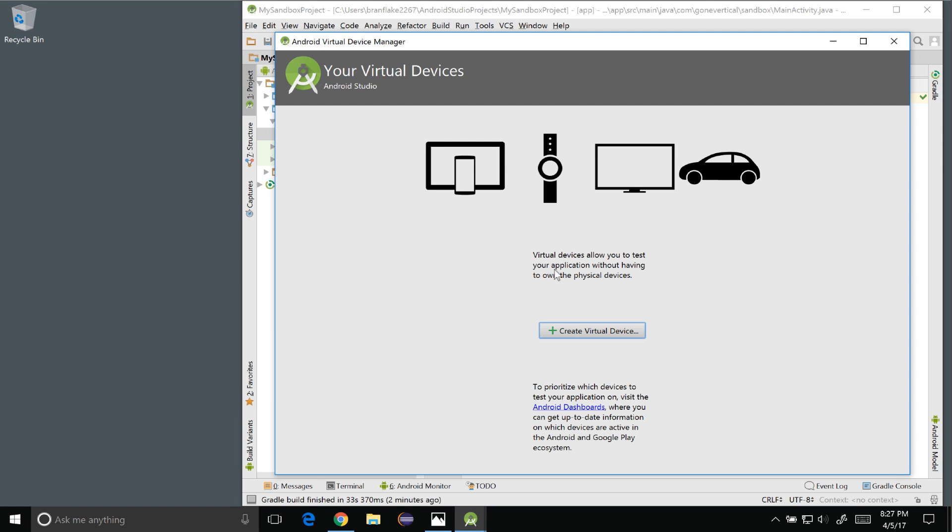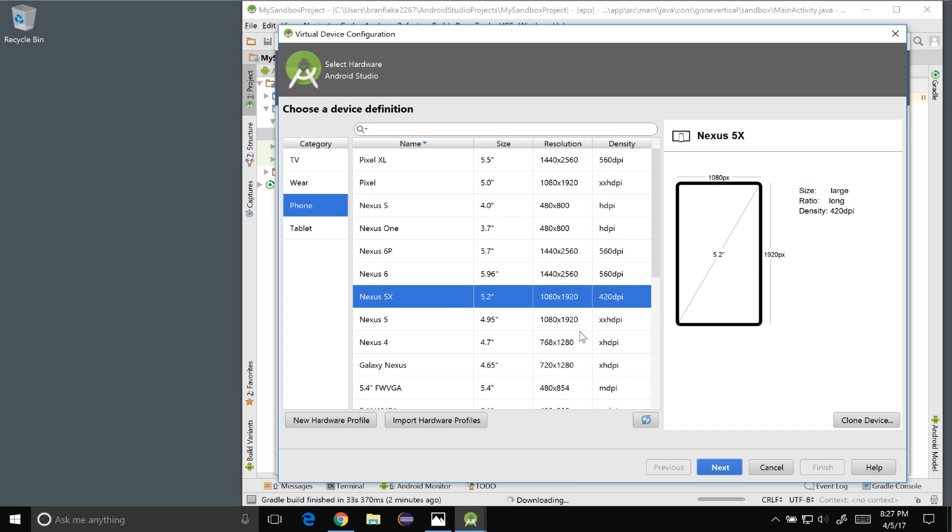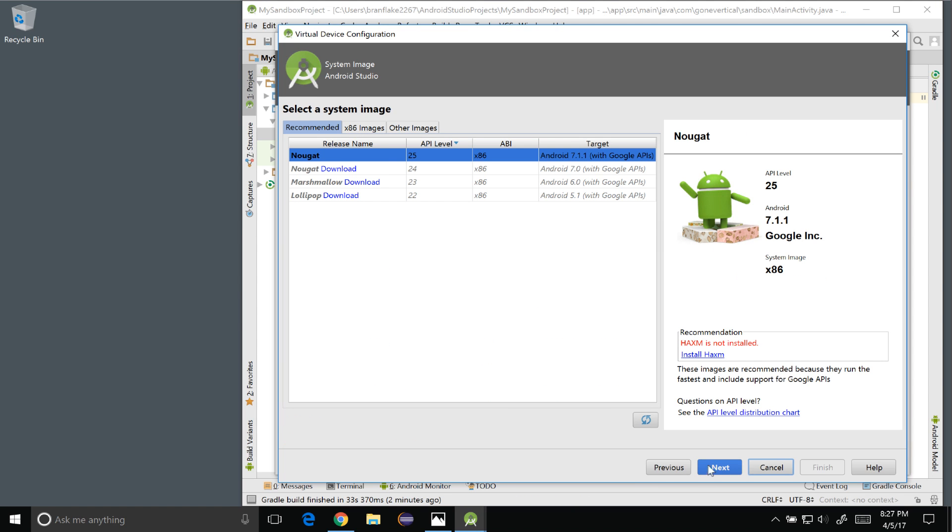Once I load that up I get to the AVD manager dialog. So I'm going to create a virtual device and in this configuration I'm going to select Nexus 5X. You could pick any one of those items on the list there or have several of them to test with. In this case in this tutorial I'm going to select the 5X.